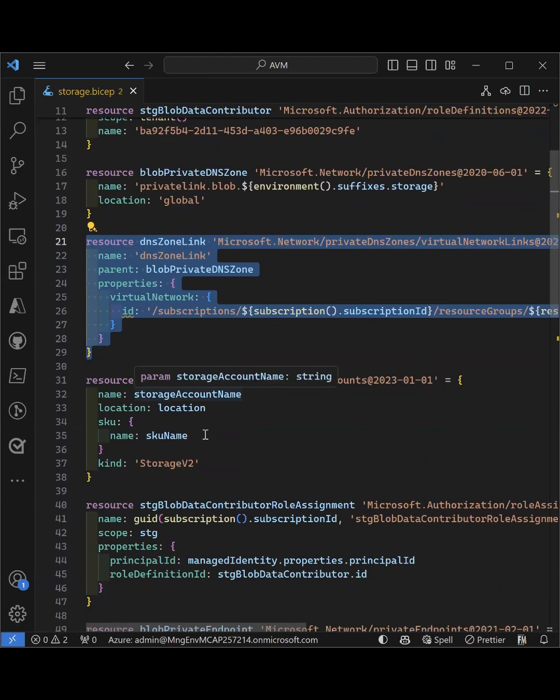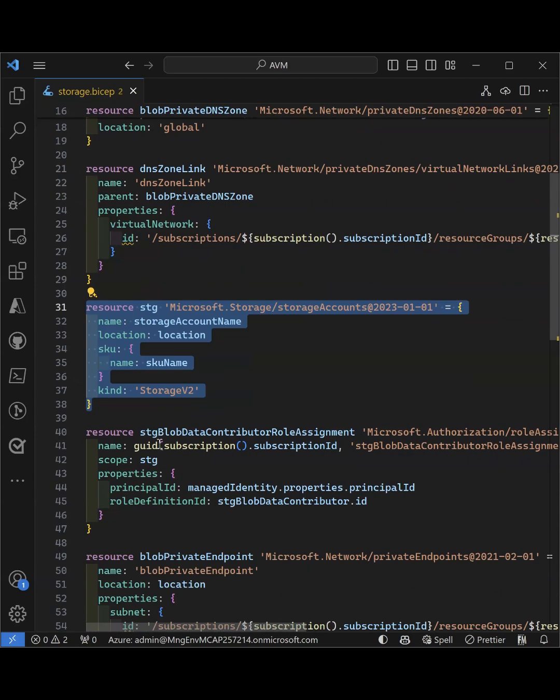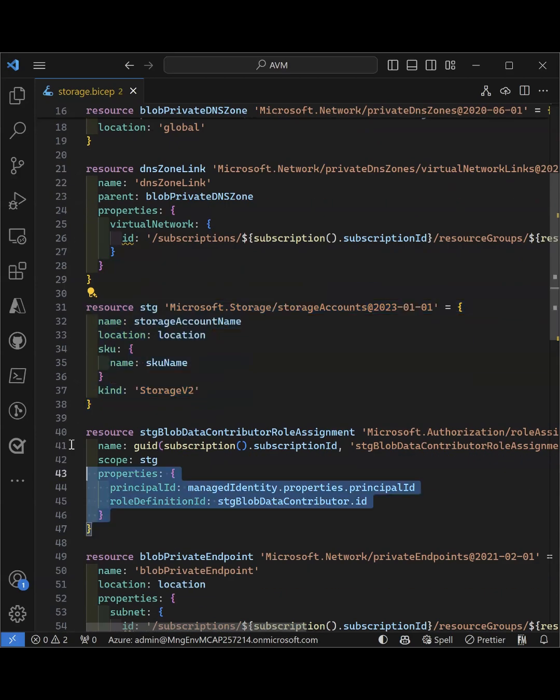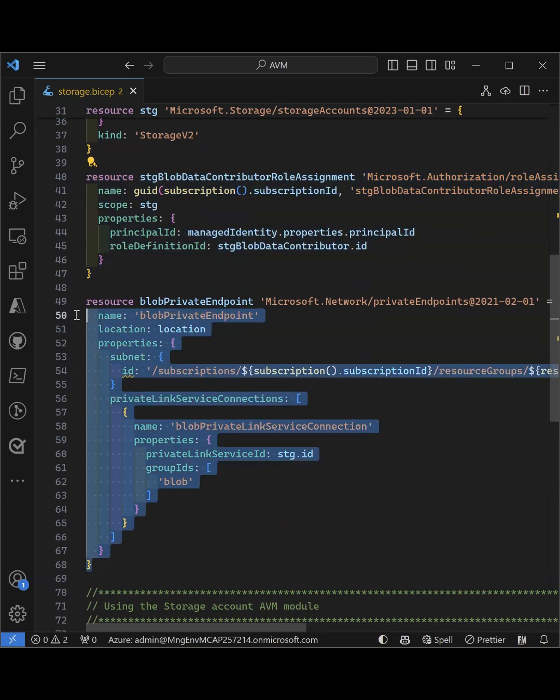Now without AVM, I need to create three different resources for the storage account, the role assignment, and the private endpoint and link them together.